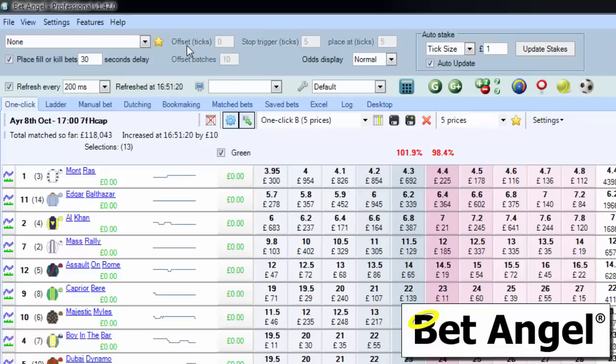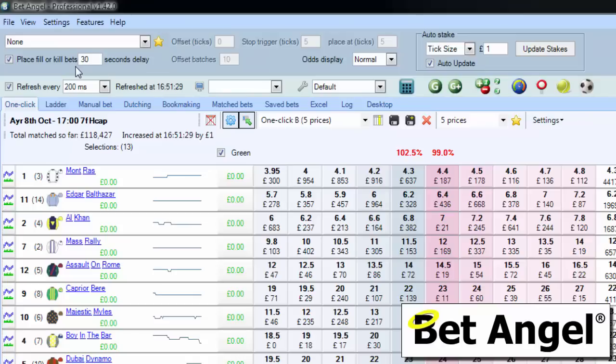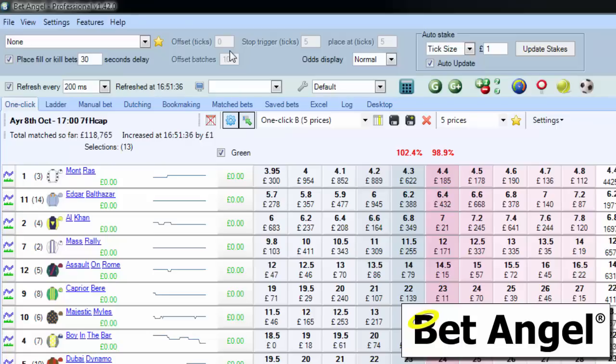This area has offset betting or offset trading, and you can nominate the number of ticks required. You have stops available, you can place fill or kill bets, and you can do batching as well. These things allow you to automate or semi-automate some of the activity you're doing within the market.